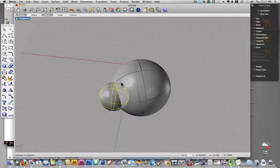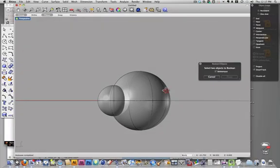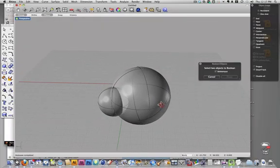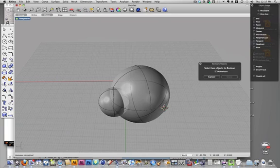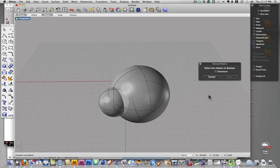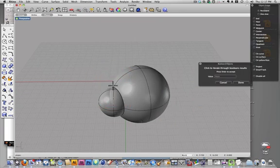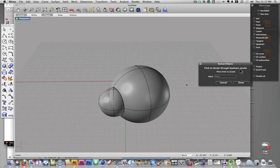When I select that, it will perform a Boolean operation, and it will cycle through all of the different variables every time I left click. Oh, I have to select the two objects. So, and it's telling me to click through.